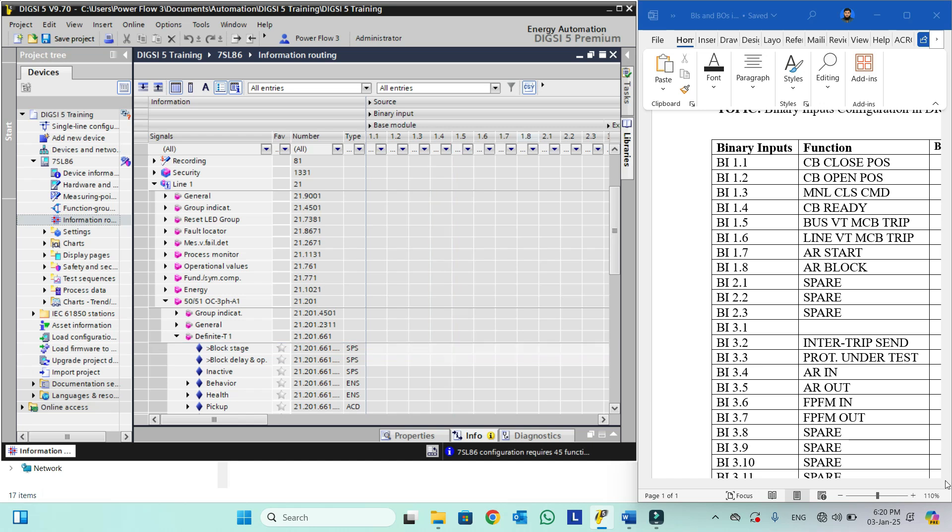This is all from my side. I hope you have enjoyed this lecture. Now if you want to do any other binary input configuration, you can configure it in the same way.